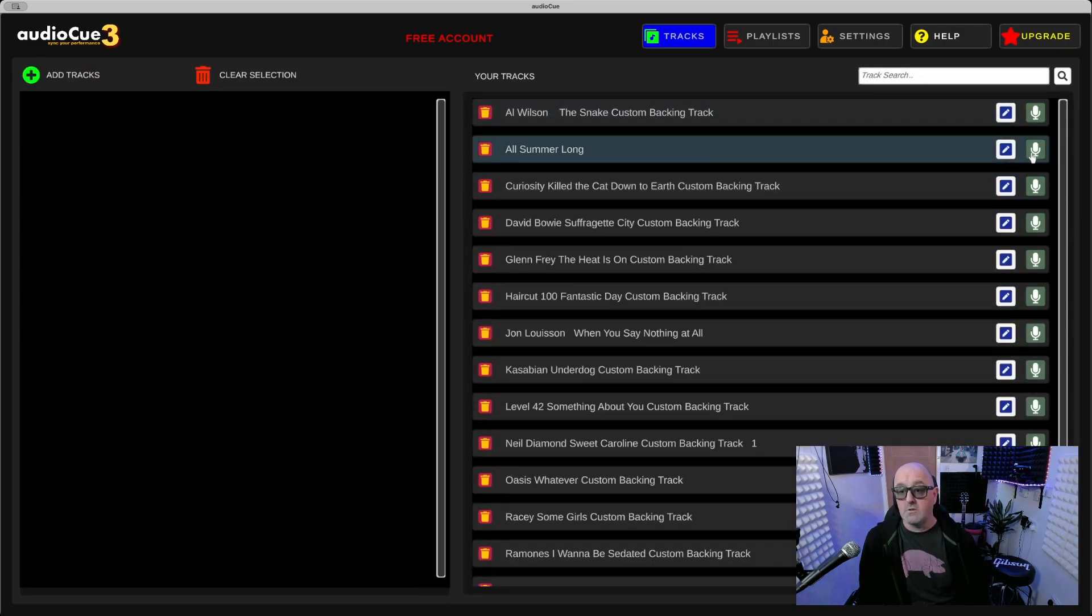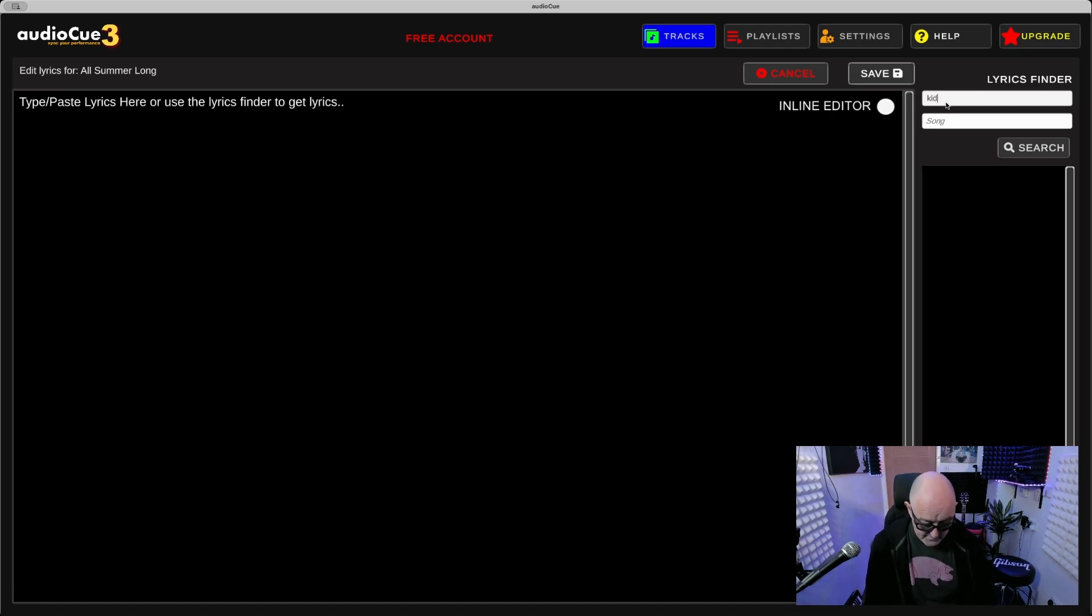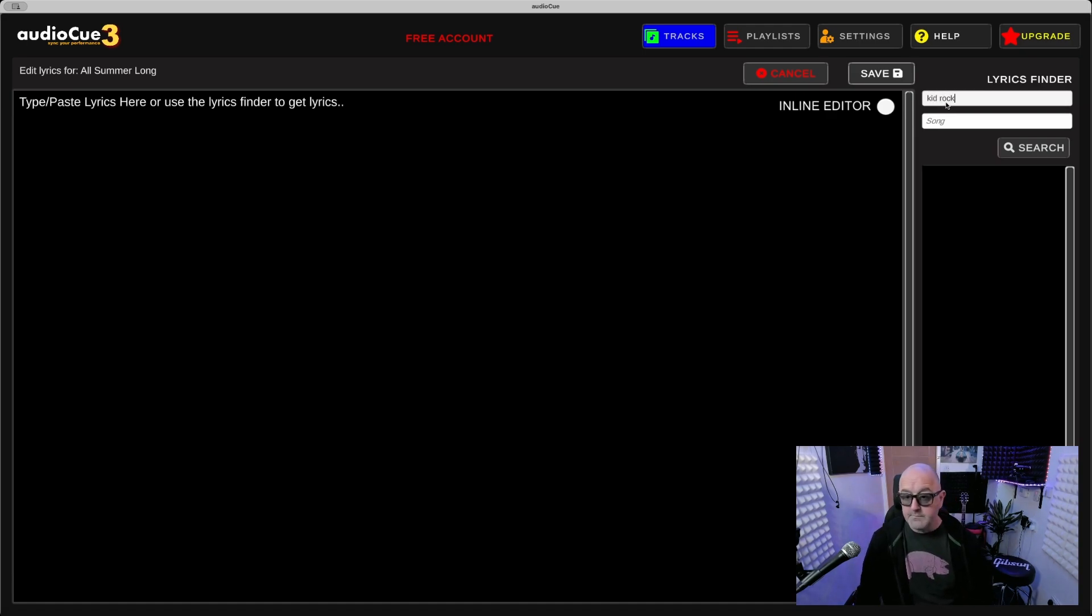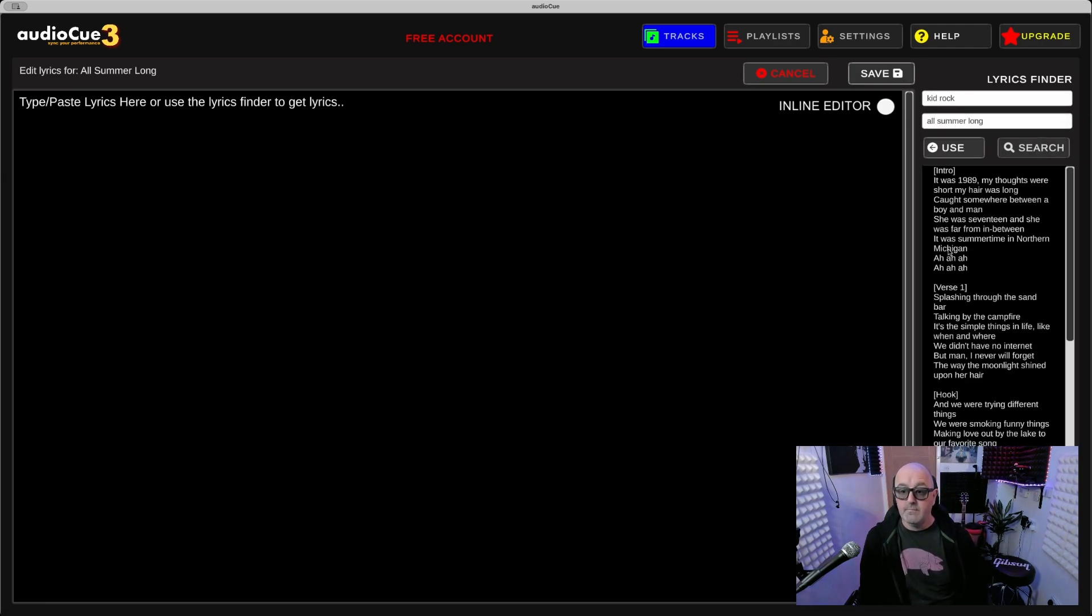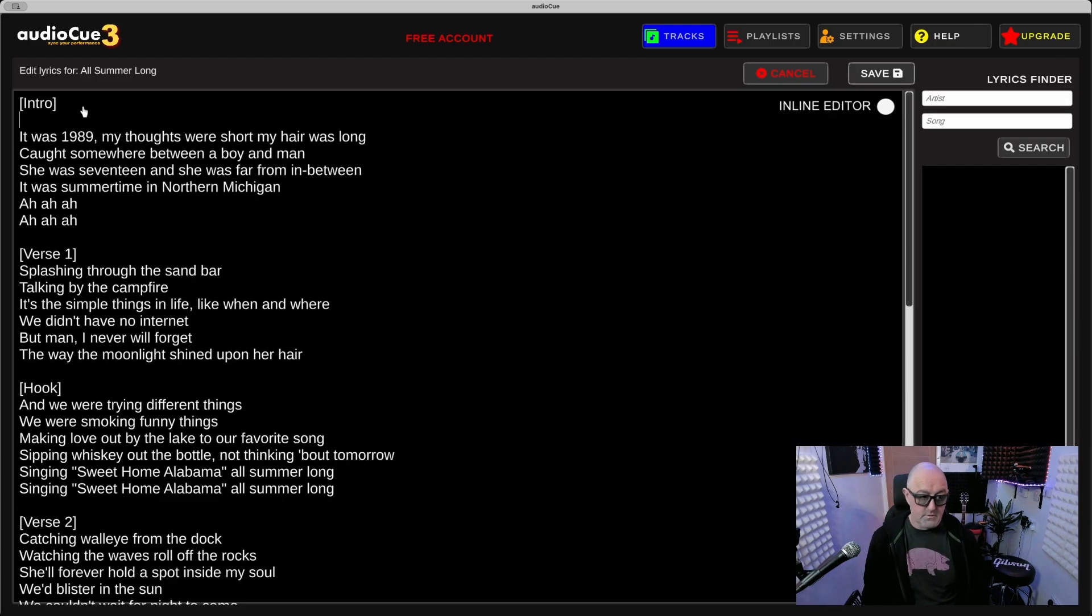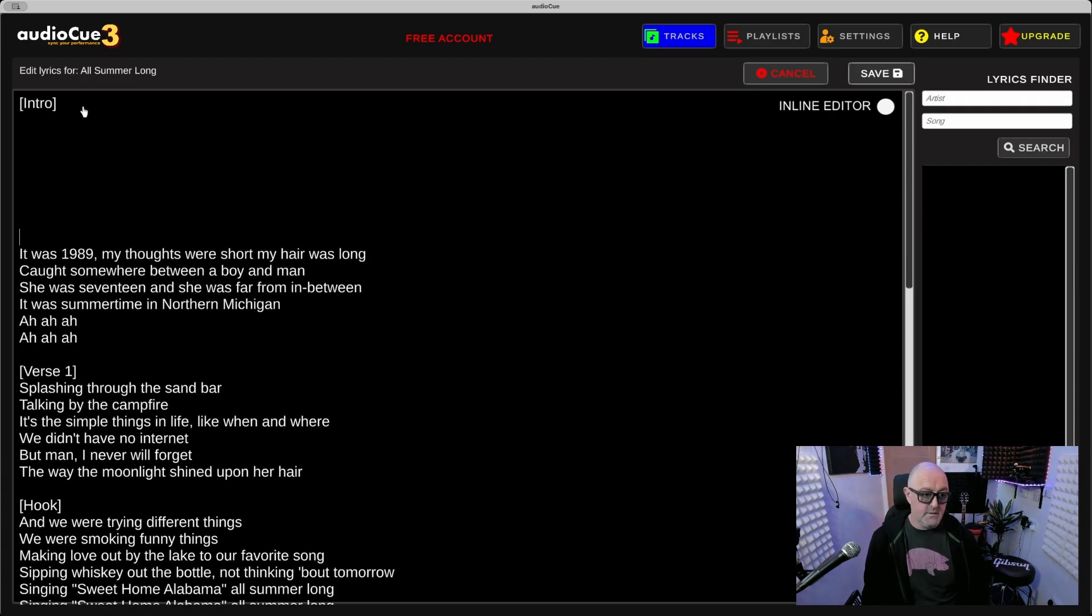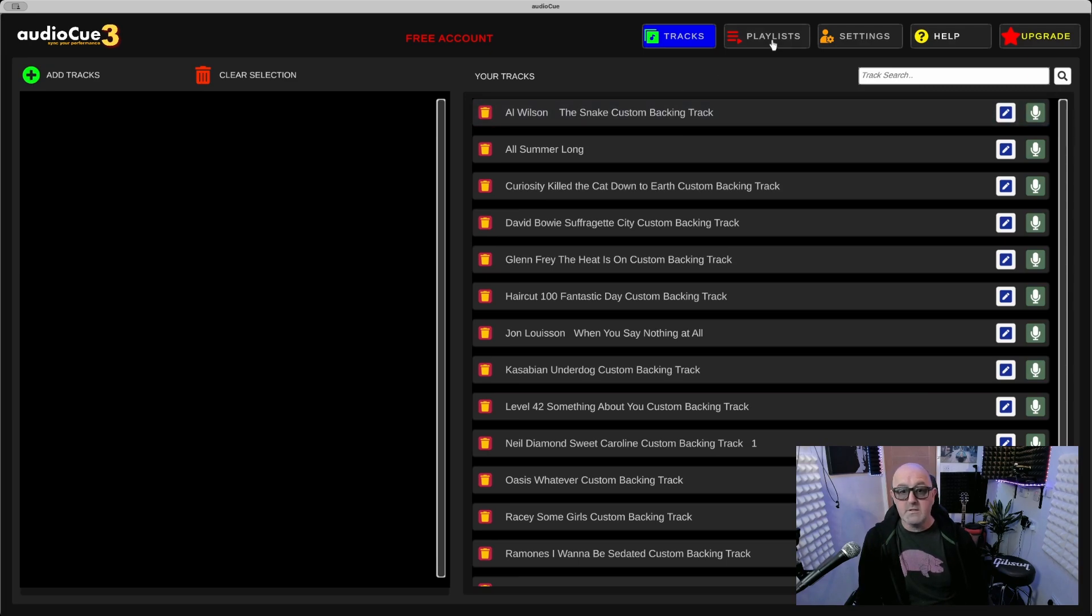I'm going to put All Summer Long as well. Kid Rock, All Summer Long. Search, there we go. Use, I'll just throw some spaces in there as well. Save. Now I'm going to add a playlist.